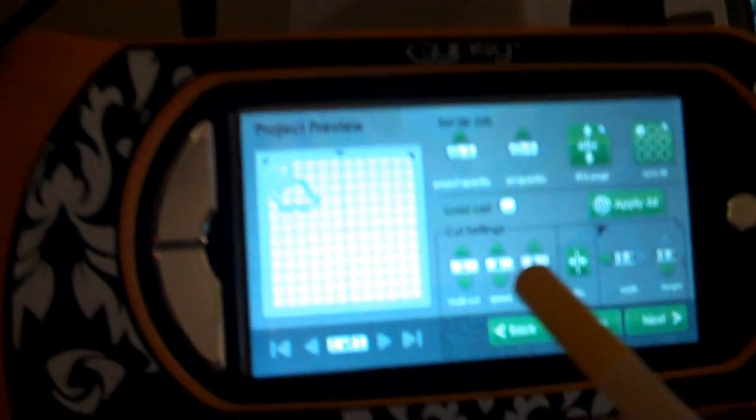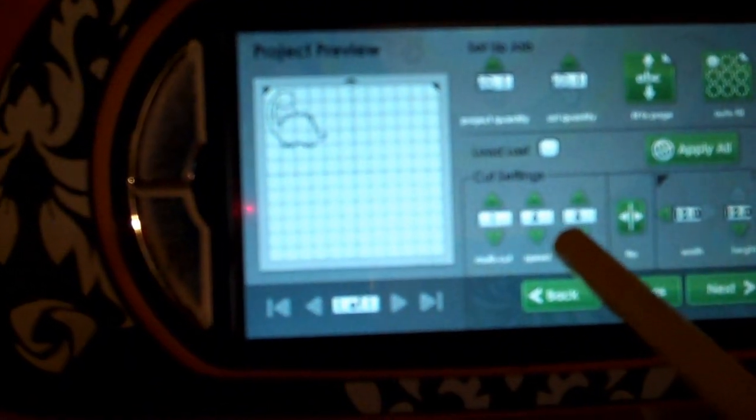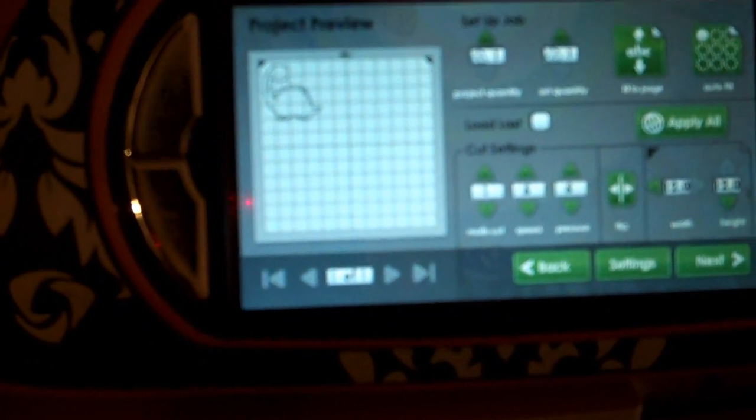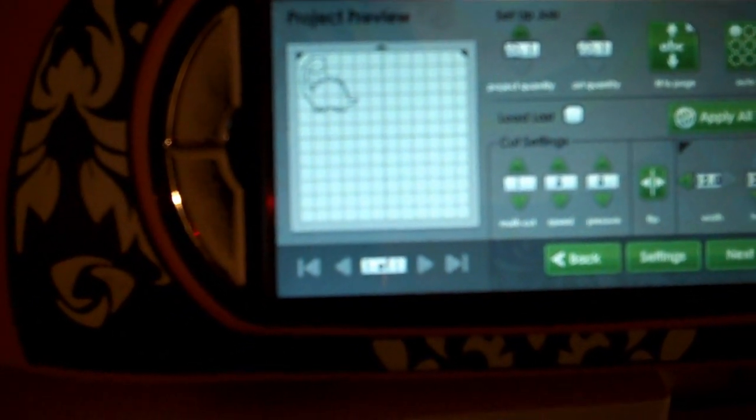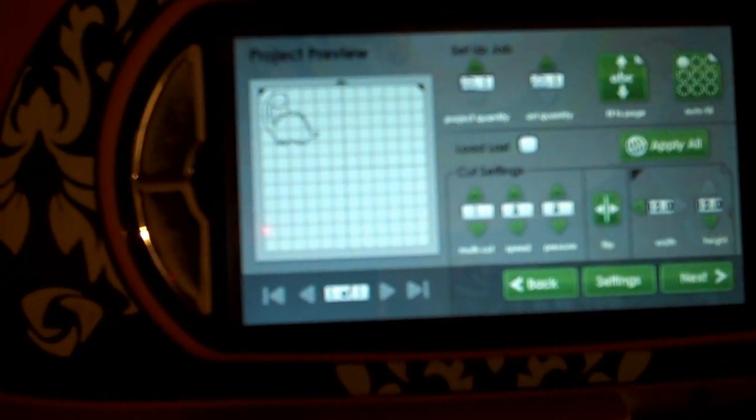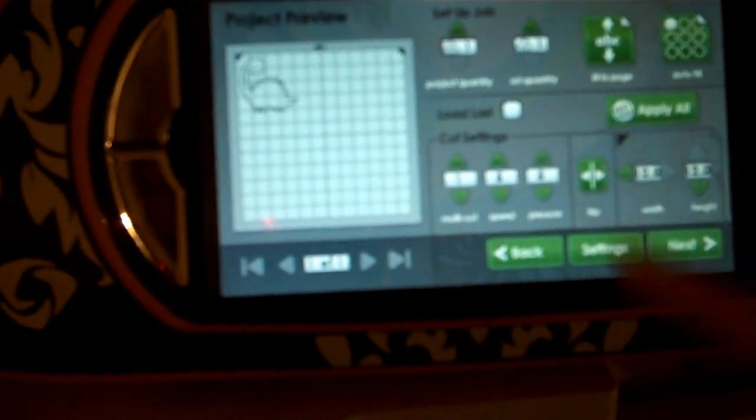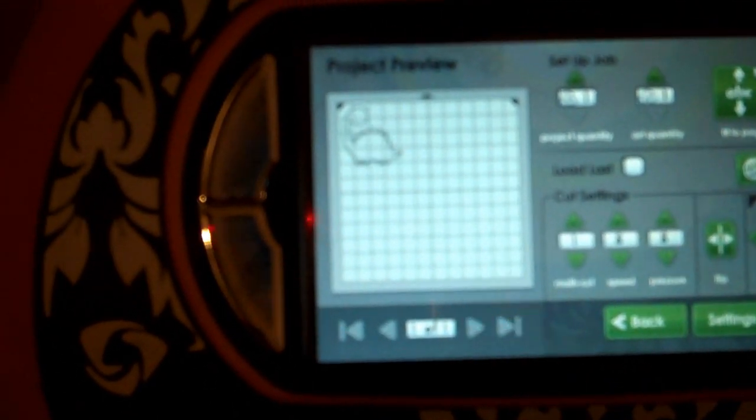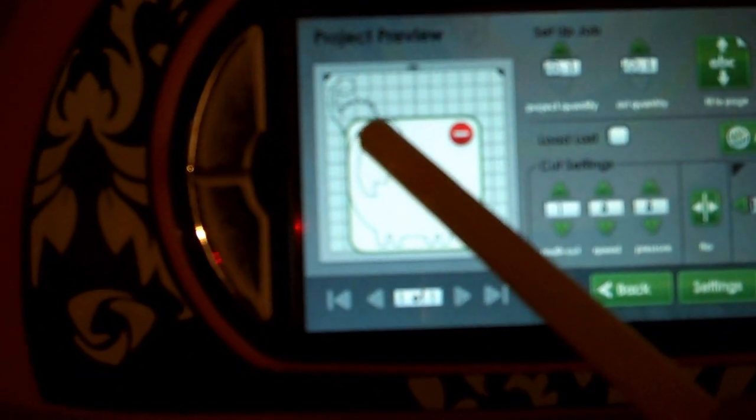So I had to switch this up to six, and on my screen I had to change my pressure to five. So that's one thing I noticed a lot of people are having problems with. If you are cutting and it's not cutting all the way through, go ahead and change your pressure.